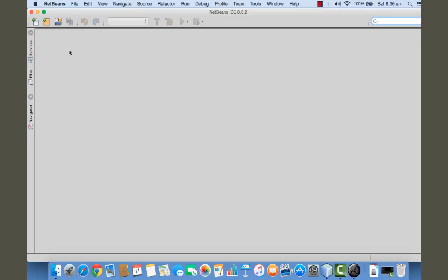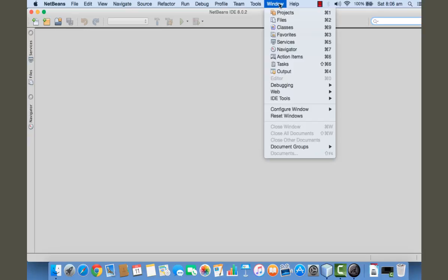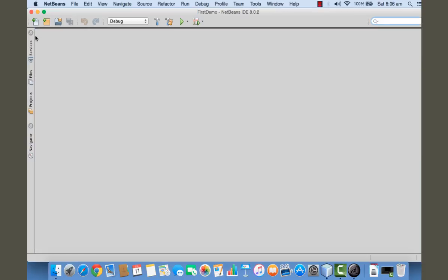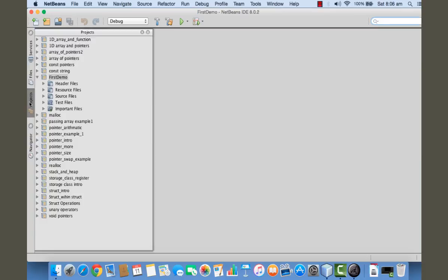You can minimize this on the left hand sidebar, and you can click on this project to get it back. You can dock it by clicking on this dock button.